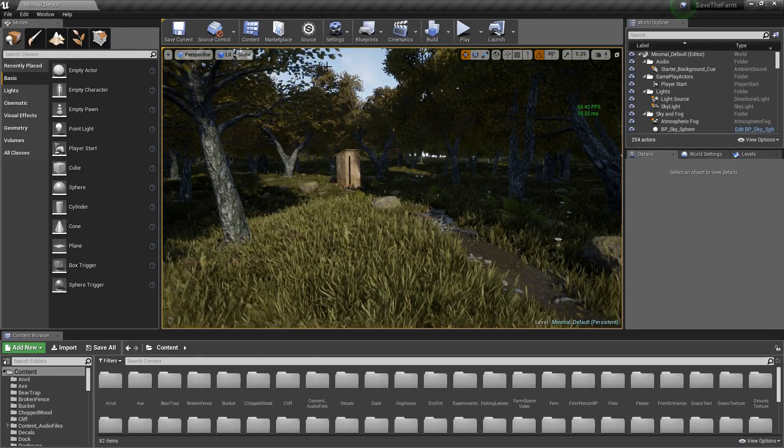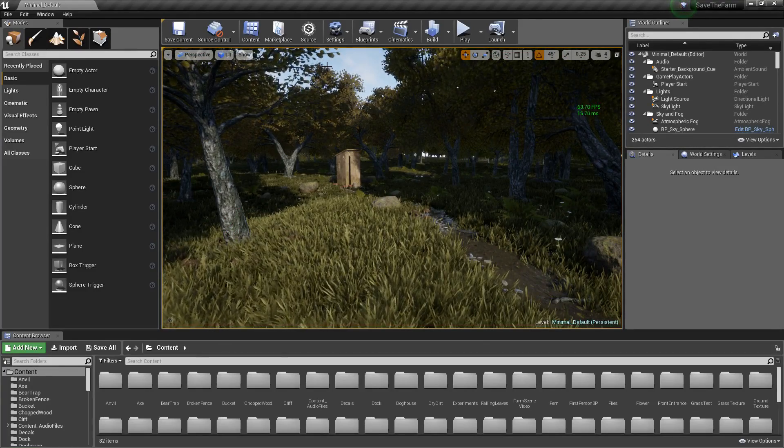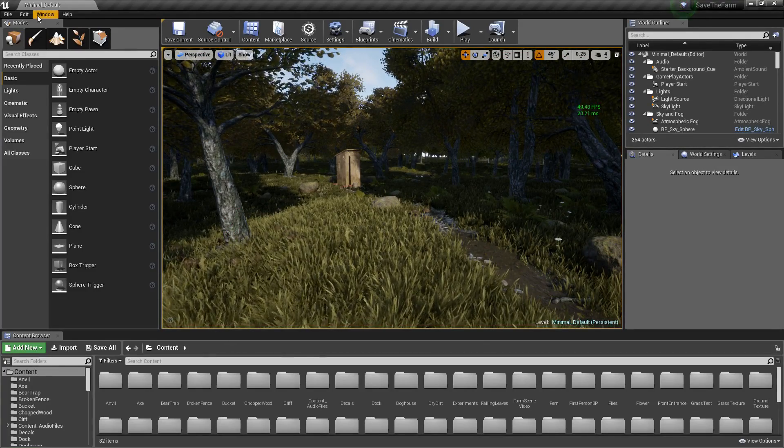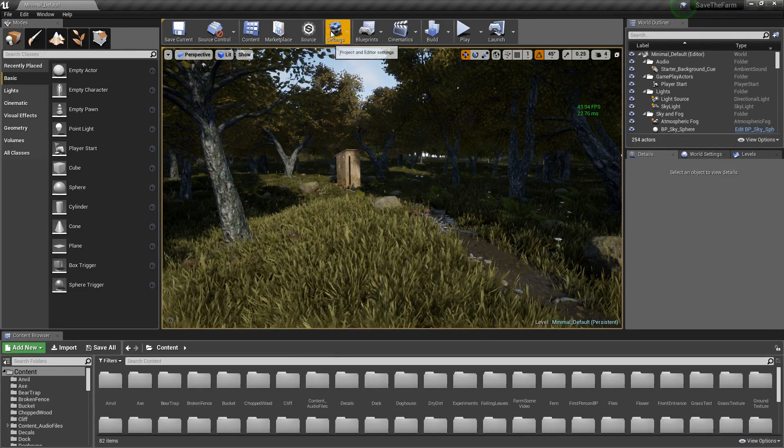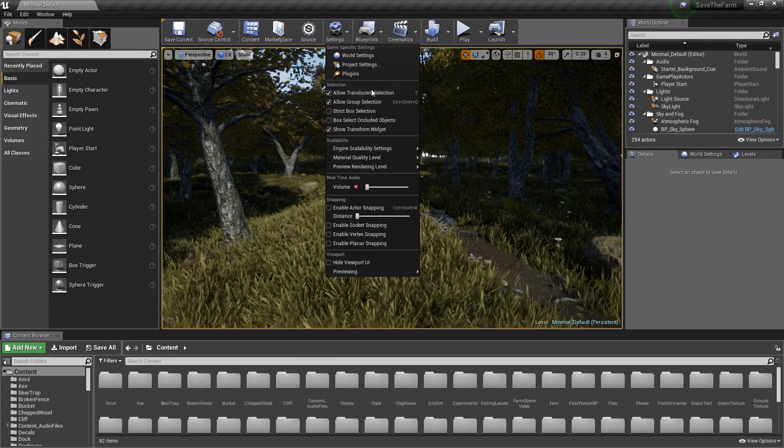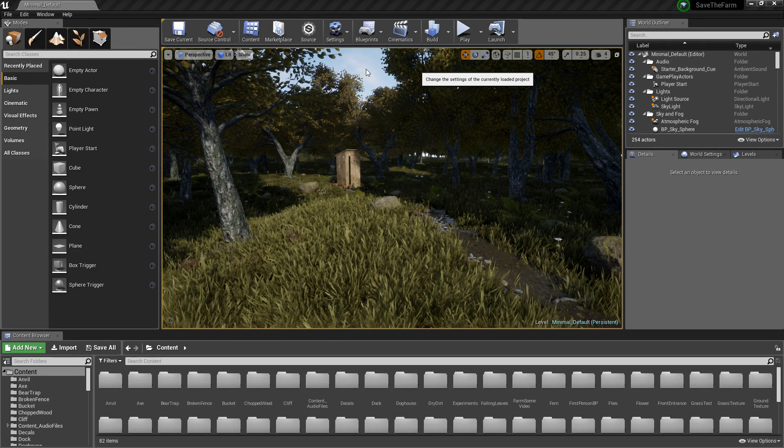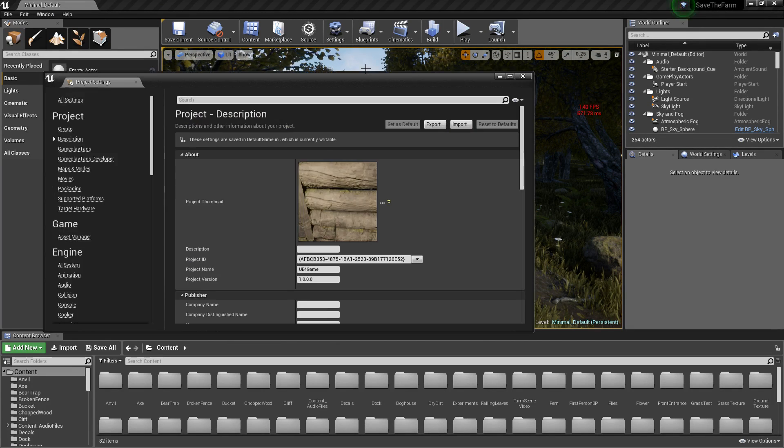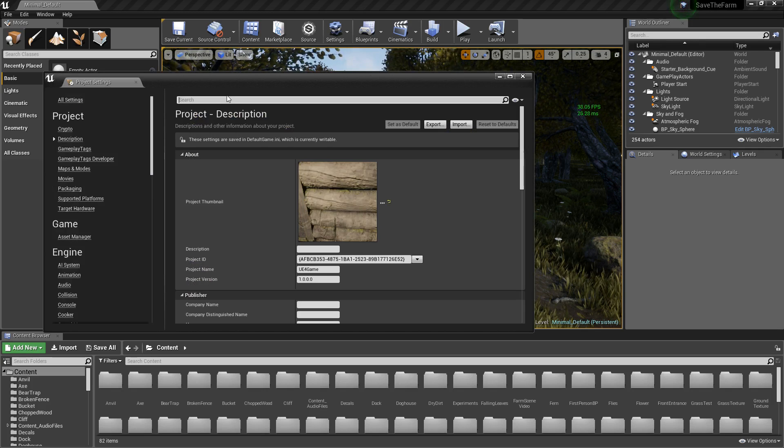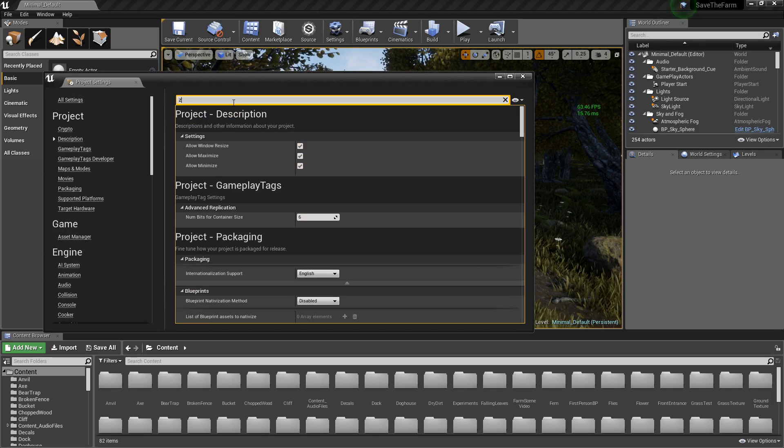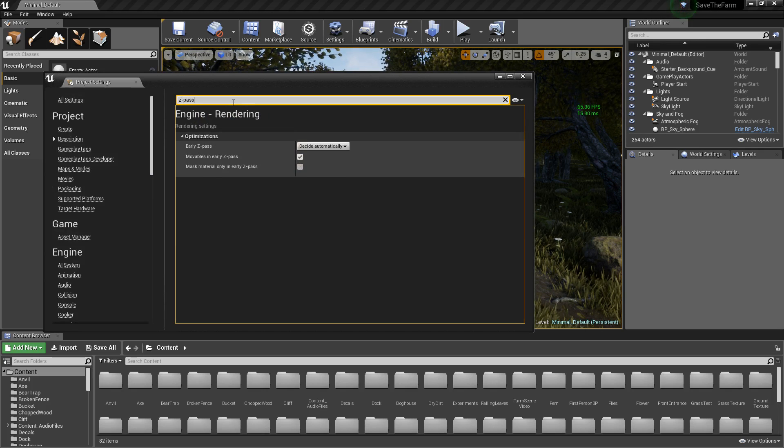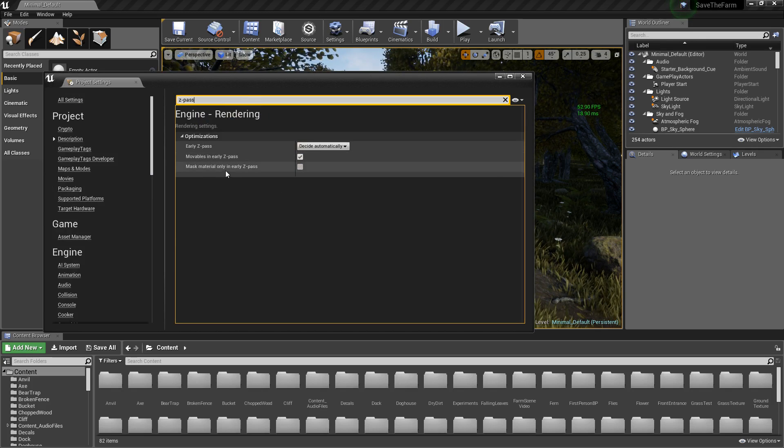All you gotta do is go to Settings, go to Project Settings. You can just type it in there, and if you write 'z pass' you got mass materials only in early z pass. Tick that and just click restart.